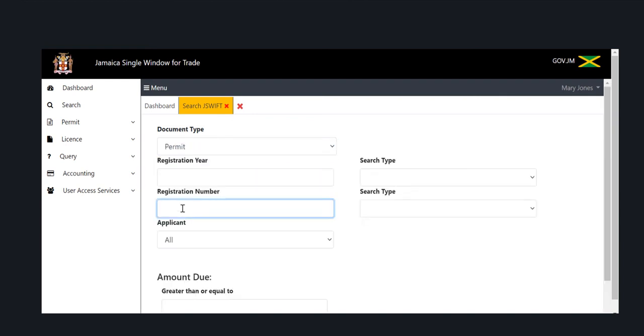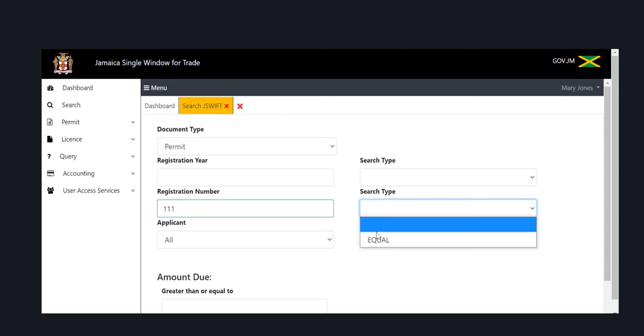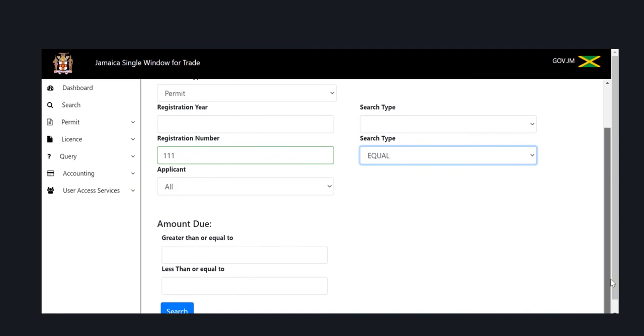This action will then take you to your search page. Go ahead and enter your permit search criteria, enter your registration number and select your search type as equal.